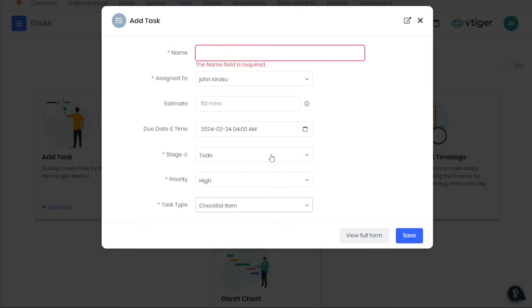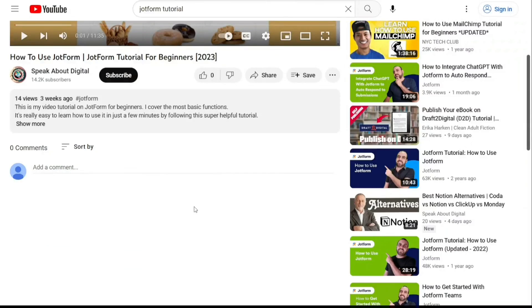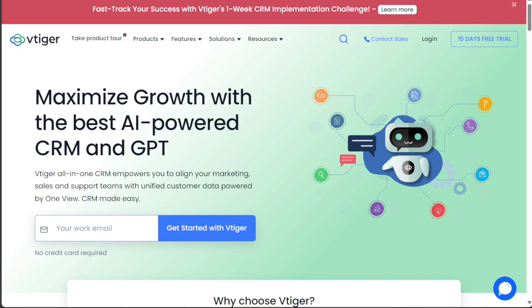And there you have it, a beginner's guide to using VTiger CRM. If you want to try it out for yourself, you can sign up using the first link in the description. I would really appreciate that and thank you.